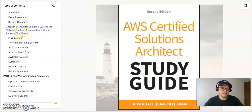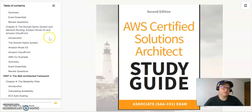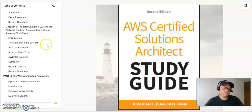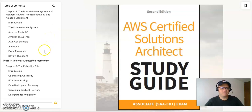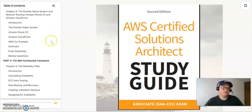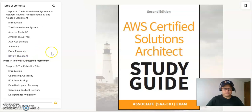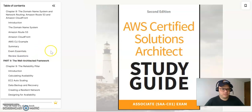And finally in chapter eight, you will have all the domain name system and network routing for Amazon Route 53 and Amazon CloudFront. So it's going to be the domain name system of Amazon, Amazon Route 53, Amazon CloudFront, and the CLI examples and also the summary and review and exam essential questions.